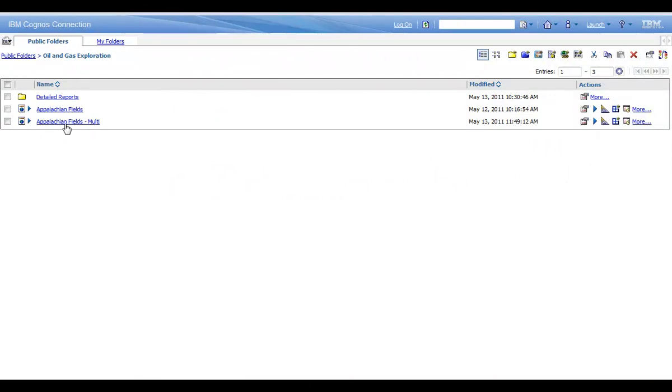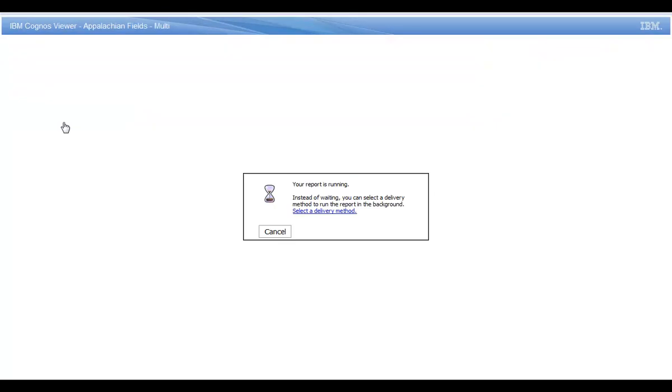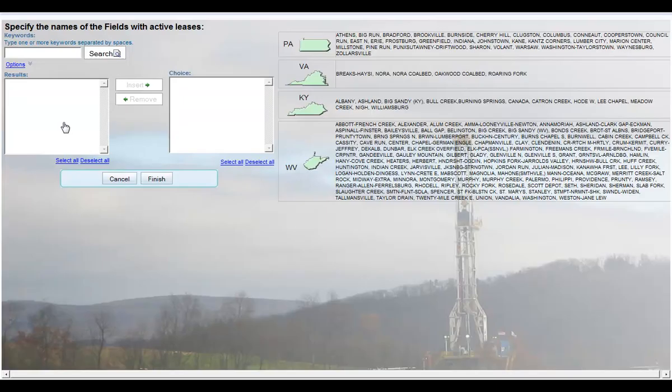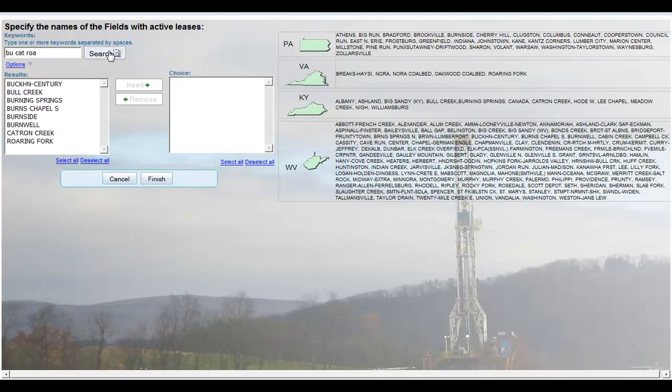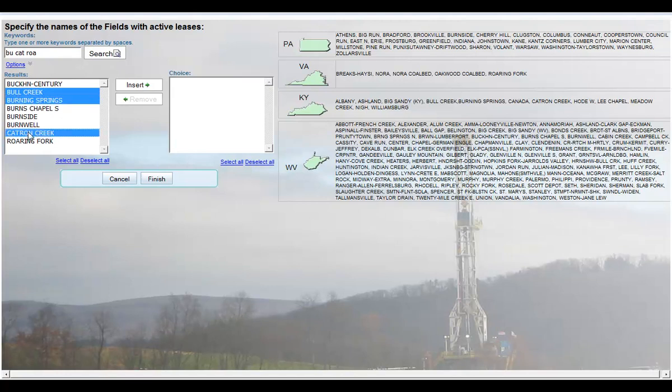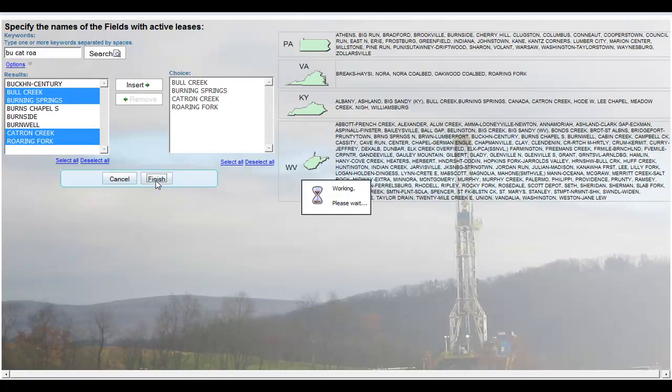When I run the report, you'll see it has a fairly sophisticated prompt page here because what this serves up is lease and well assets across a few states: Pennsylvania, Virginia, Kentucky, and West Virginia. And you can see there's an index here. I'm not quite sure which ones I'm looking for, but I can do a quick search for them here just by entering the names. The search and select prompt has brought back the ones I want. So I'm going to take Bull Creek, Burning Springs, Catron Creek, and Roaring Fork, and I'm going to run my report based on those fields.